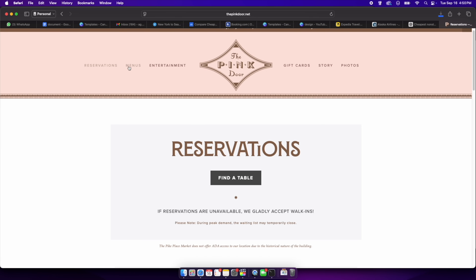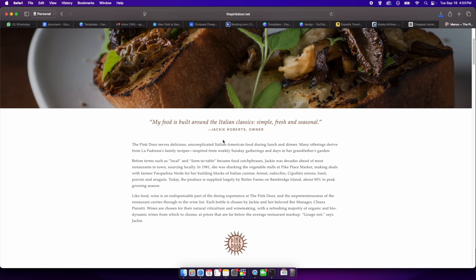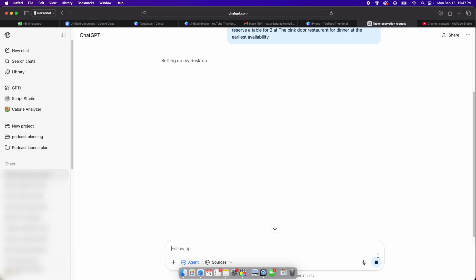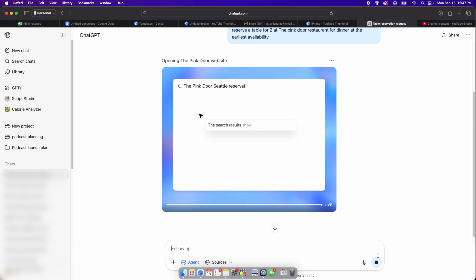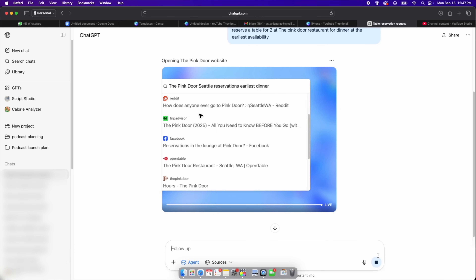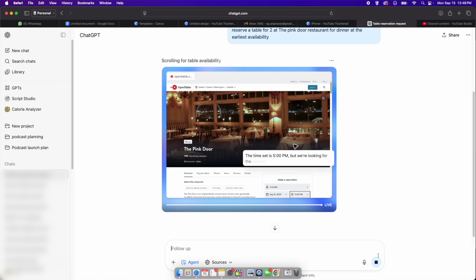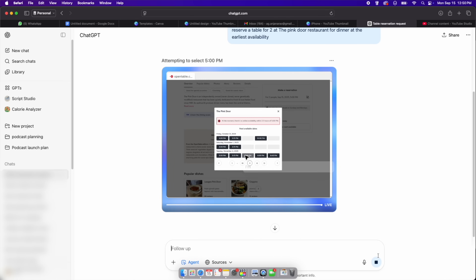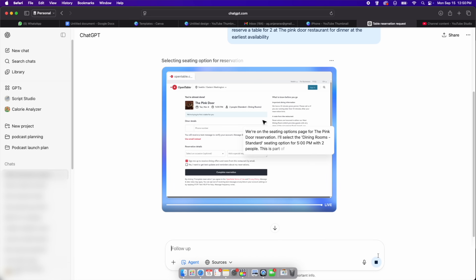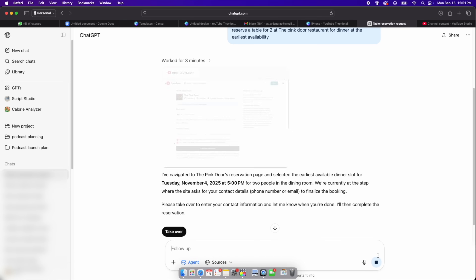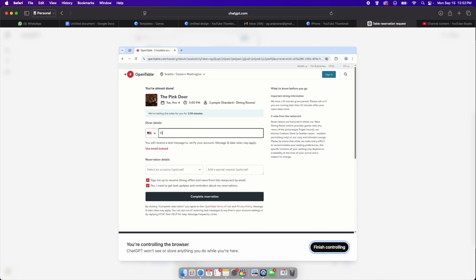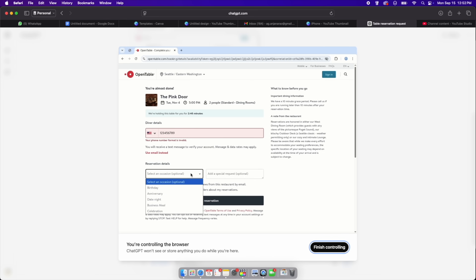Another example: you're planning dinner with friends at a popular Italian restaurant. Finding a table is not easy. Rather than calling around or using multiple booking platforms, you can ask ChatGPT: 'Reserve a table for two at the earliest available date for dinner at 7pm at the Pink Door restaurant, Seattle.' Agent mode opens OpenTable or the restaurant's website and checks availability — you can see all the steps as it does. If the restaurant requires a phone number or credit card to hold the table, the agent will pause and ask you to type it in. Once you provide the details, it finishes the reservation and sends a confirmation to your email or calendar. This highlights the human-in-the-loop aspect: the agent does the repetitive browsing and typing, but you stay responsible for the sensitive fields.